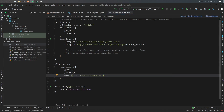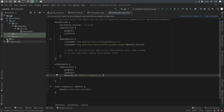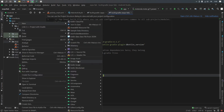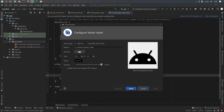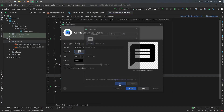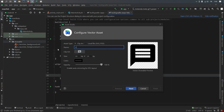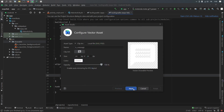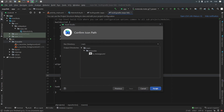After syncing, close the Gradle scripts, open the res folder, open the drawable folder, right-click on it, go to New, then Vector Assets. Look for a messaging icon — just type in 'message', click on it, rename it to 'ic_message', and change the color to white. Click Next and then Finish.